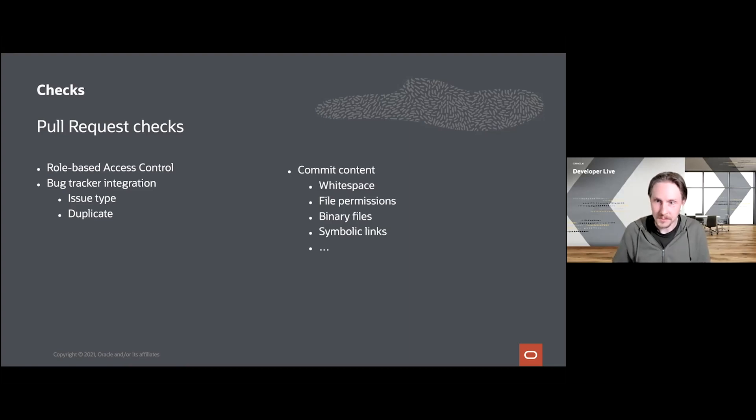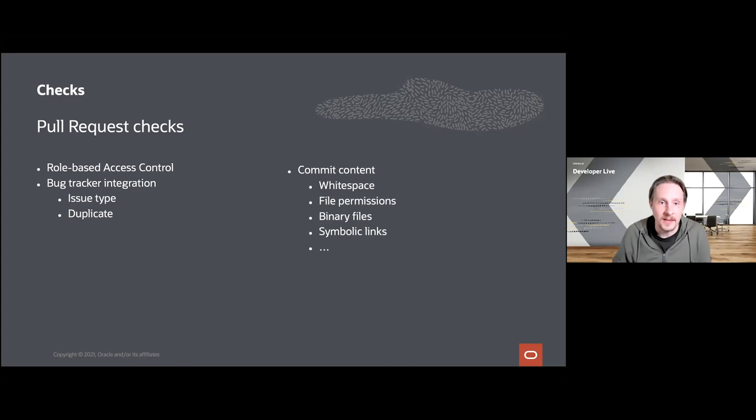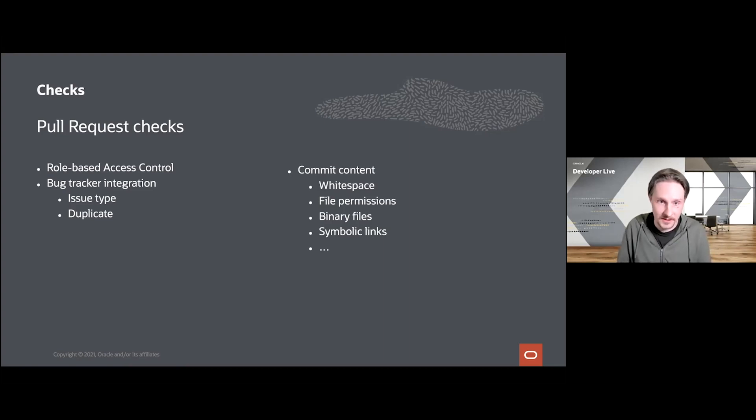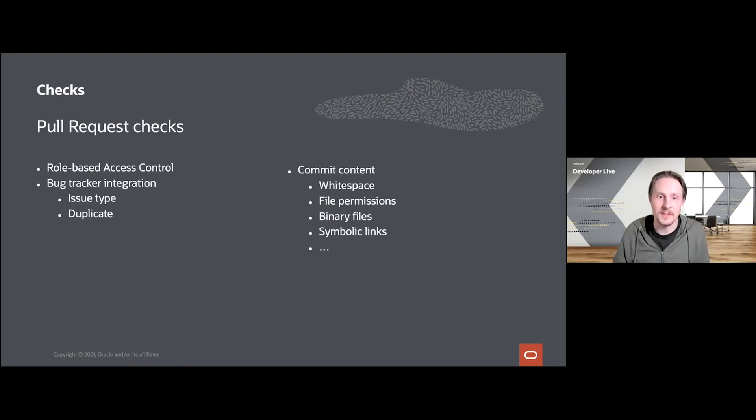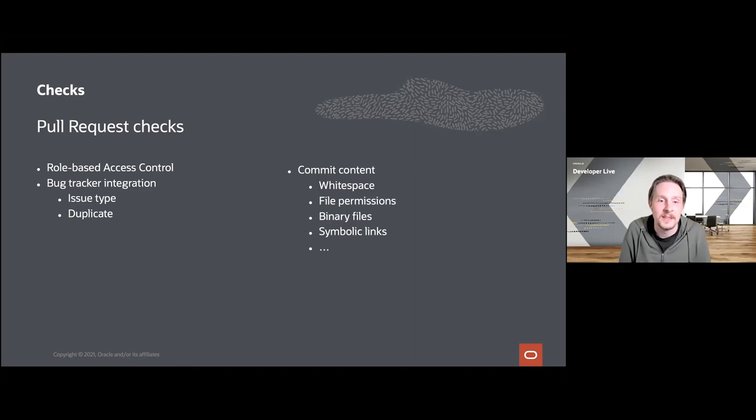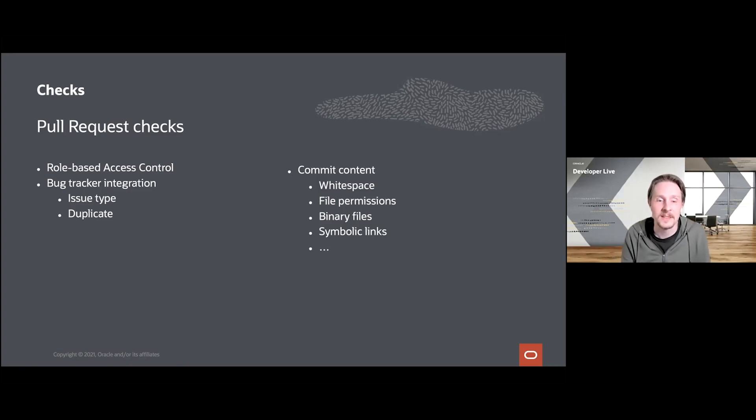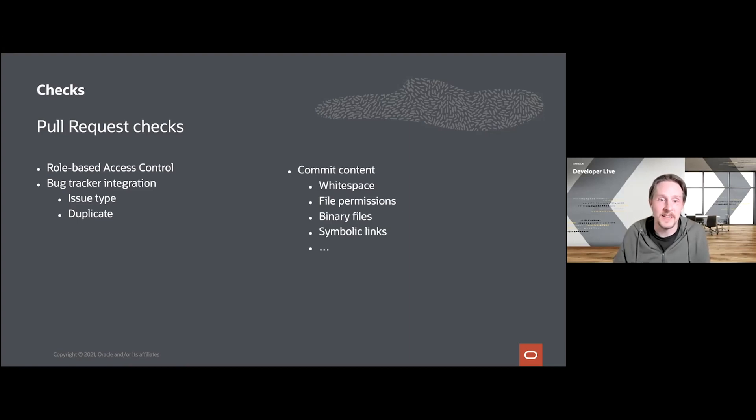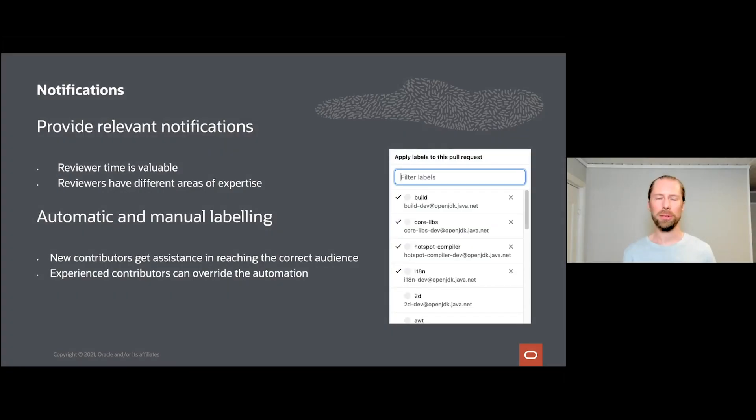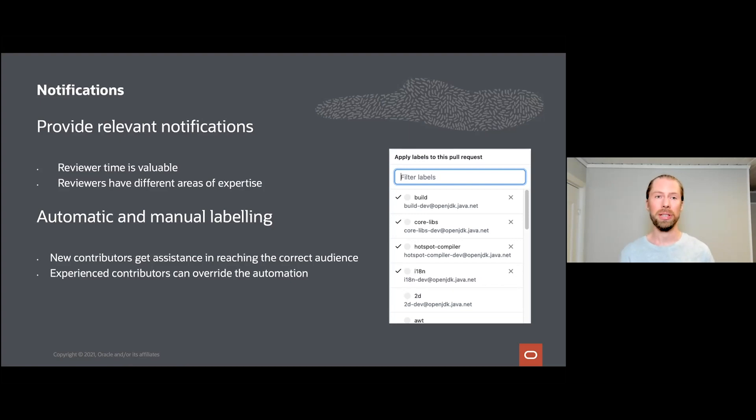We also do some checks of the actual content of the commit to ensure that there is no extra white space, that the file permissions are correct, and for example we don't allow binary files or symbolic links in our repository. Another thing we do is to provide relevant notifications to both reviewers and contributors.